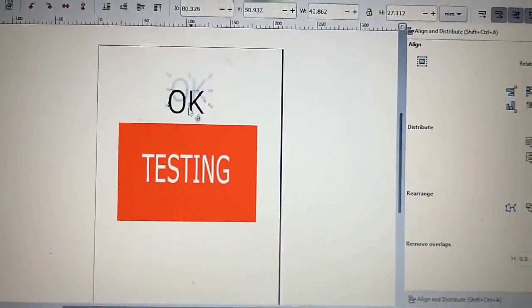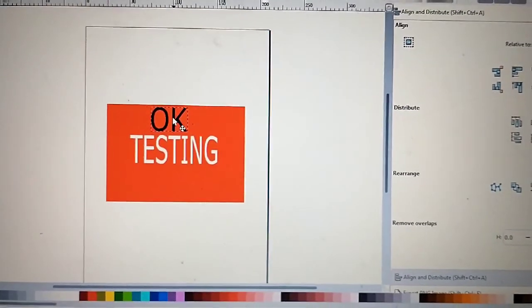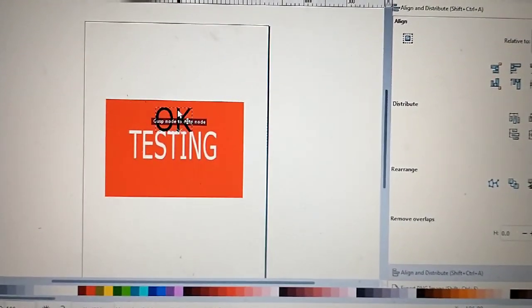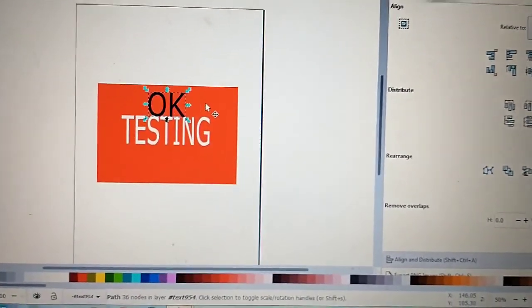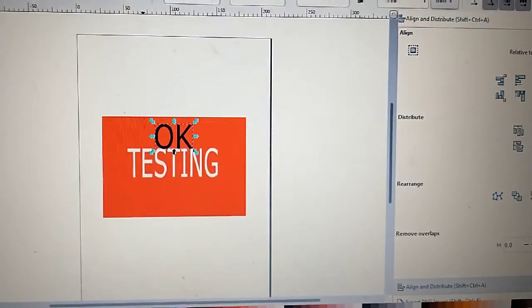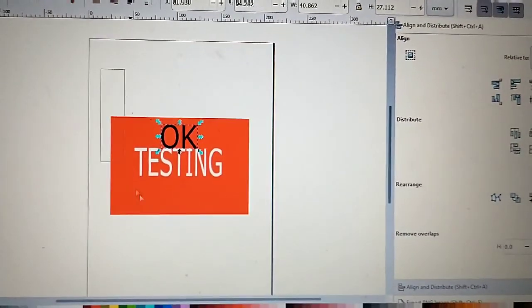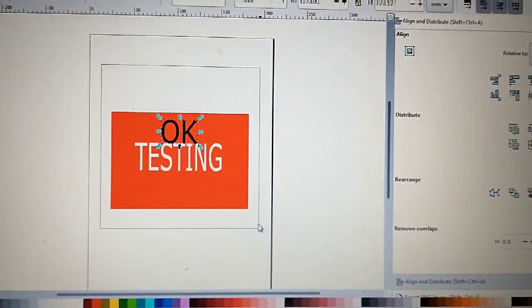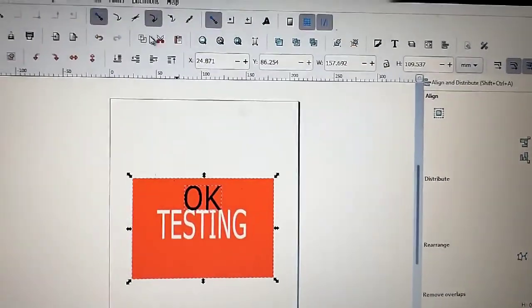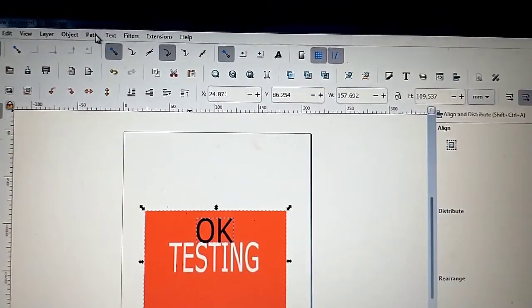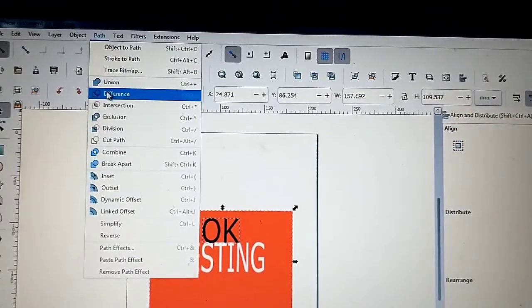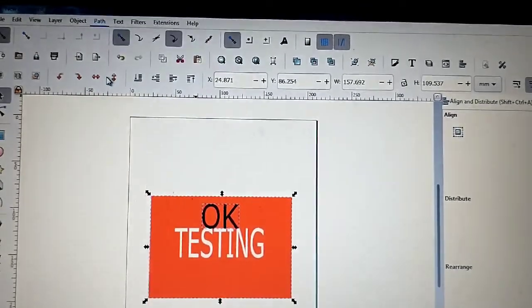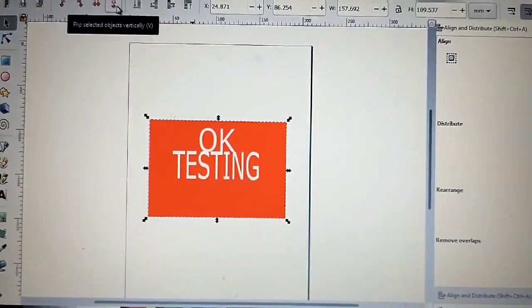And then you move it here, for example here. Then you go to select both. And you go to Path, and you go to Path, Difference. Now it works.